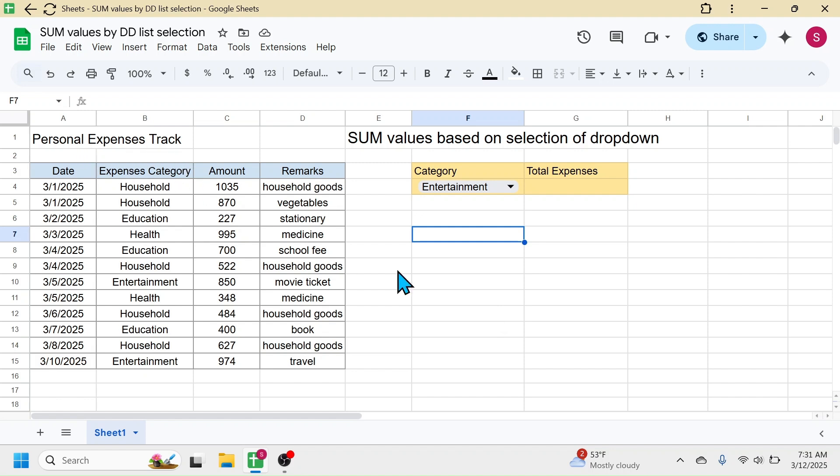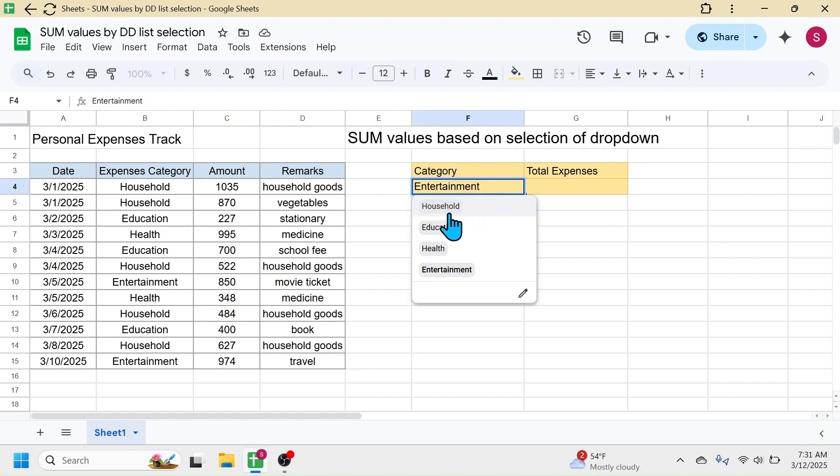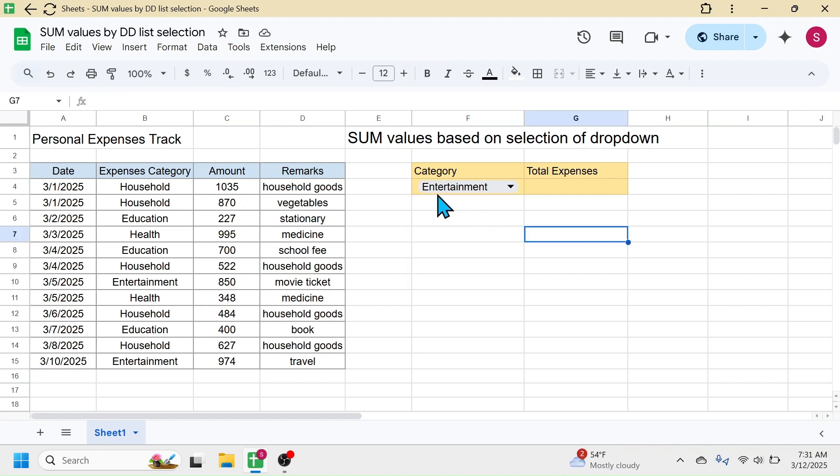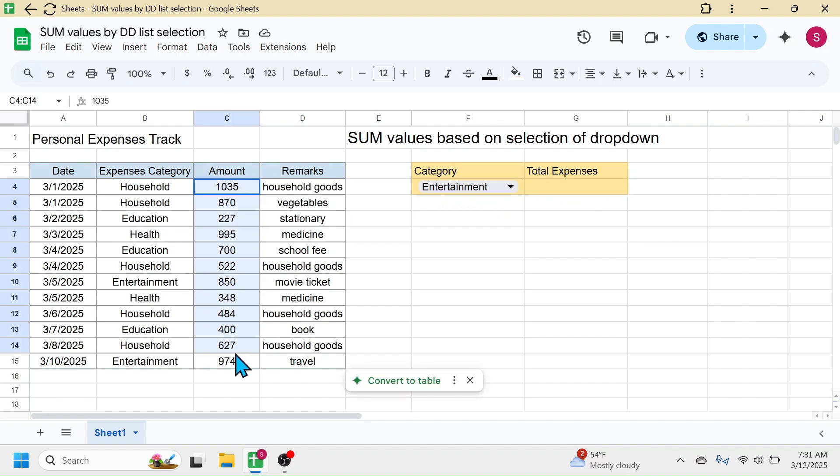My requirement here is to calculate the total expenses based on the category that I select from this dropdown. Currently, the entertainment category is selected, and here I need to calculate the total amount for this entertainment category.